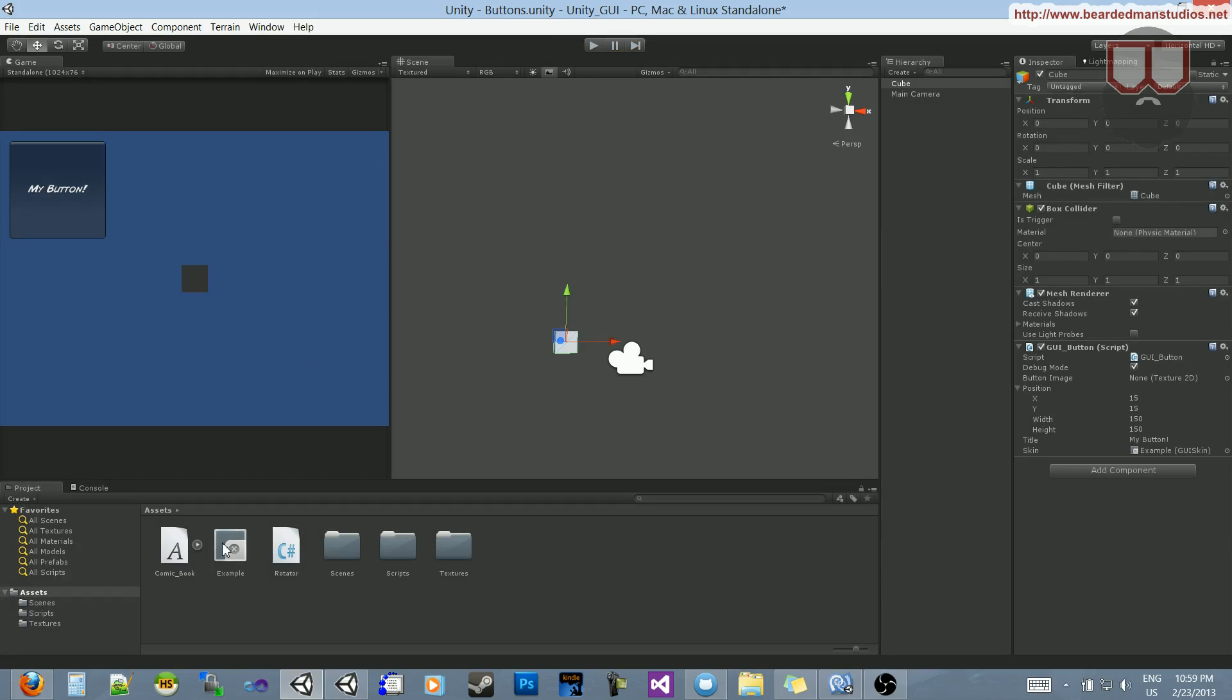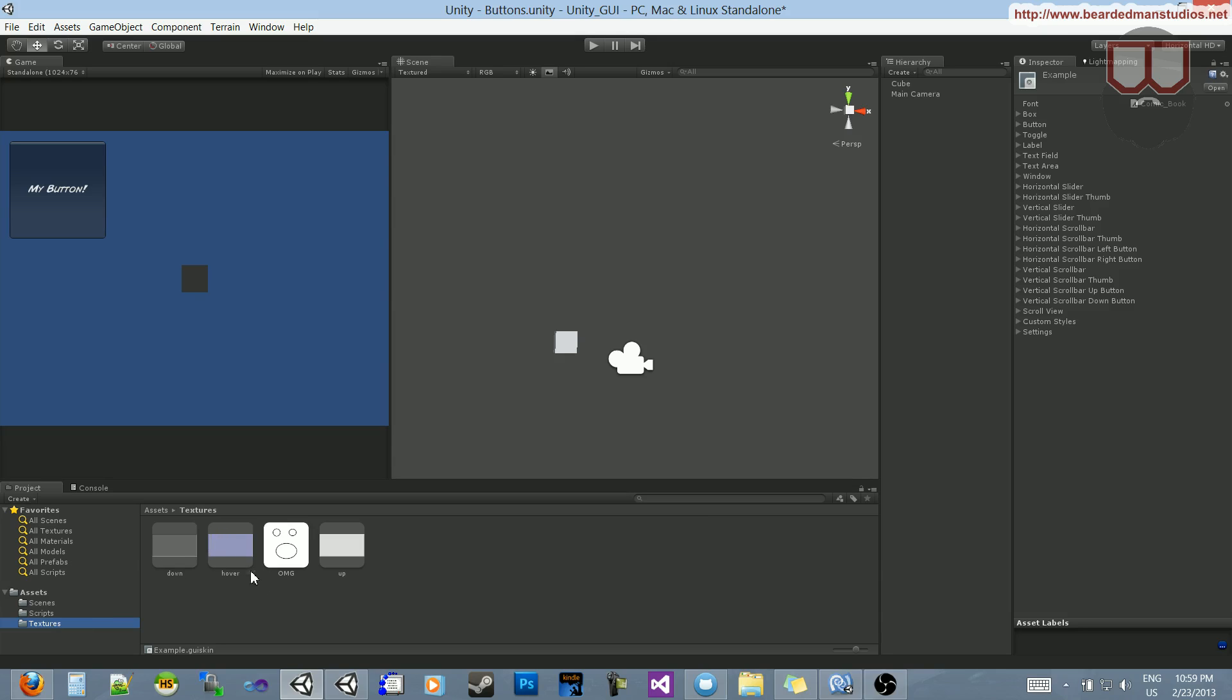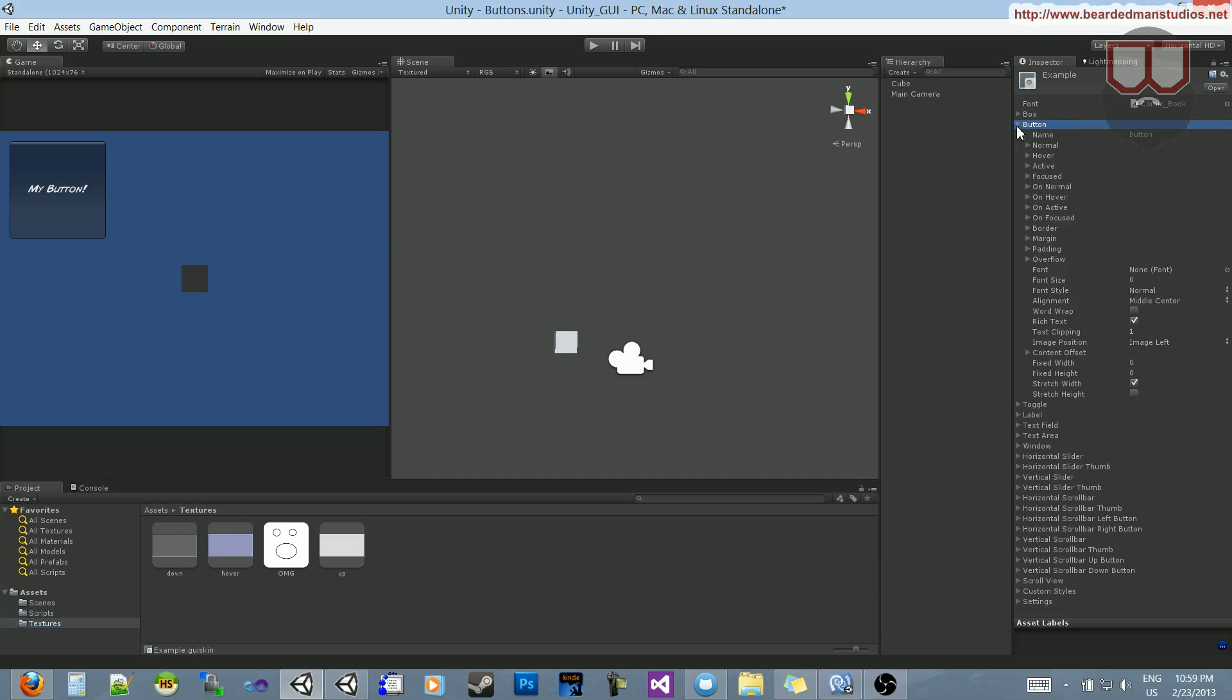So, what we're going to do is click on our example skin originally. I'm going to jump over to my textures, and I have three textures. I have a down, hover, and up. And in the right of the skin, there is a button drop-down, and in there, there are three drop-downs that we are wanting.